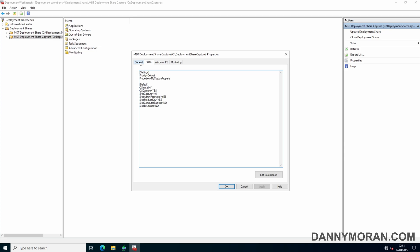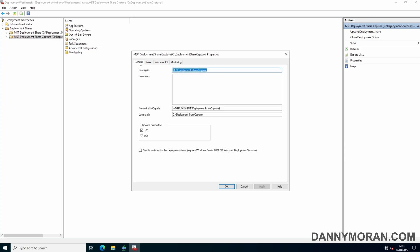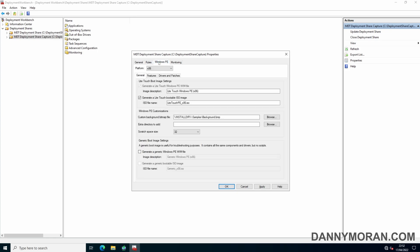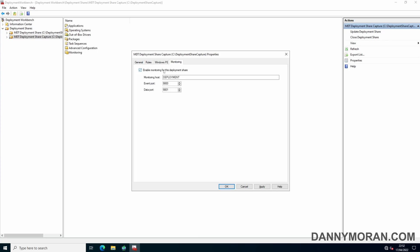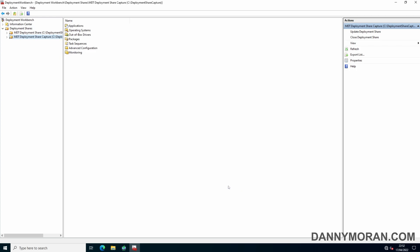While we're in here there are a couple of changes we can make. Under the General tab we can untick x86 because Windows 11 doesn't have an x86 variant. Under Windows PE we can change the dropdown to x64 and untick the Light Touch bootable ISO because that isn't needed — we just want the WIM file. Under Monitoring we can tick to enable monitoring, then Apply and OK.